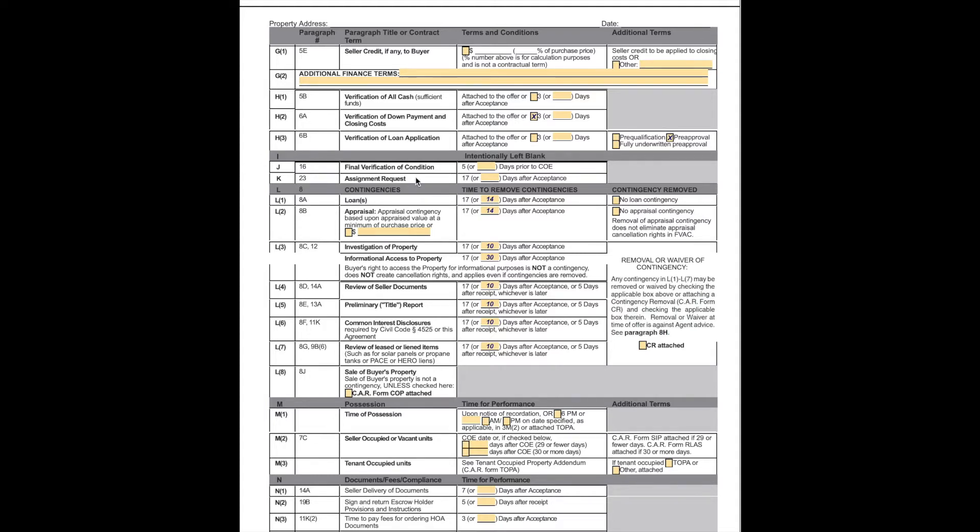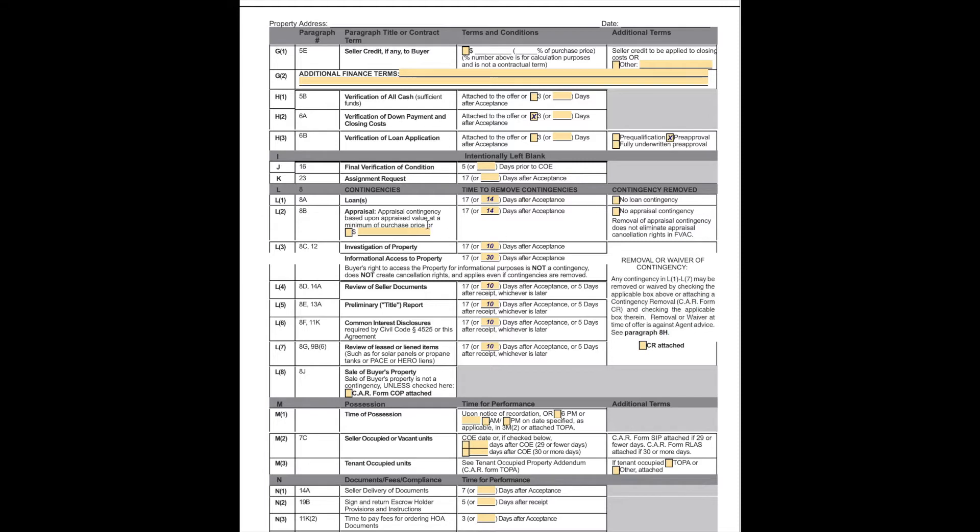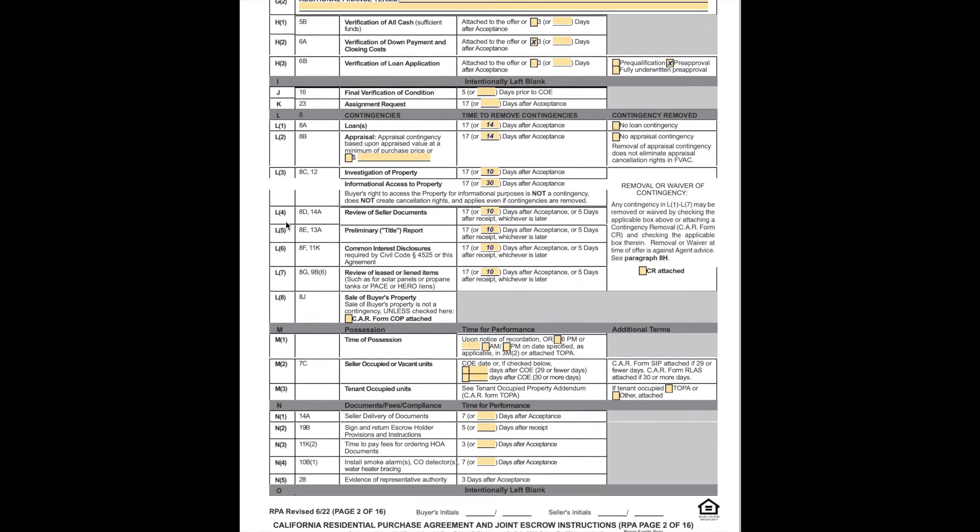Assignment request. This is usually for professional purchasers, investors who may want to assign it to another entity. Loans. Now we're getting into the contingency section and this is important. The contingency we usually shorten to 14 days for a loan because we can do that. If there is no loan contingency, that box will be checked here. The appraisal contingency is here. Again, 14 days is the standard for us or if there's no appraisal contingency, that would be indicated here. That gives us 14 days essentially for the loan, which is very typical.